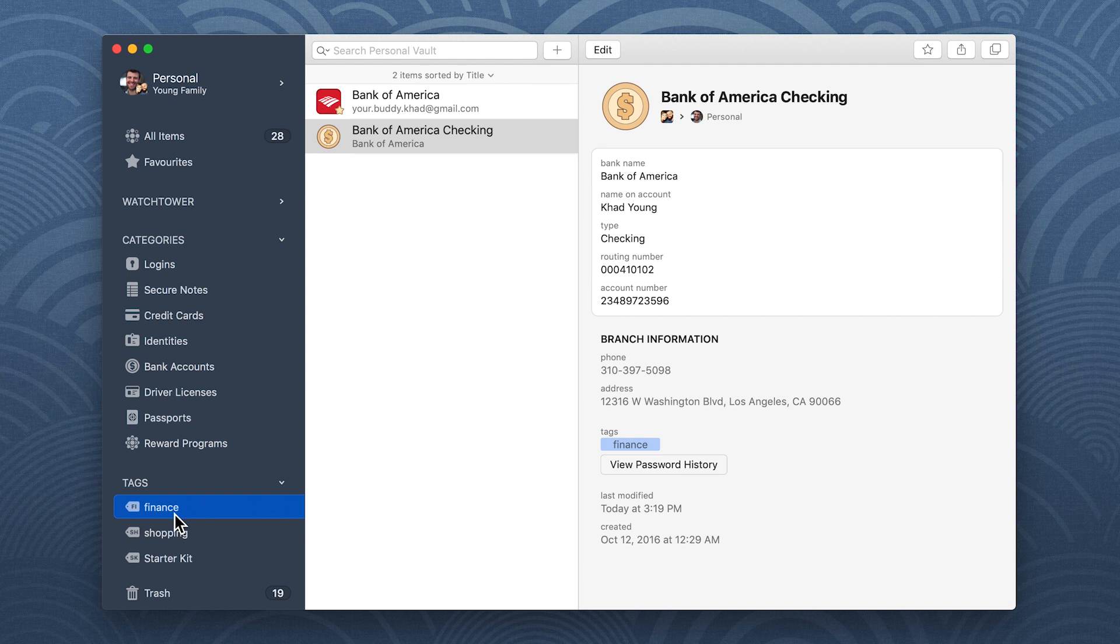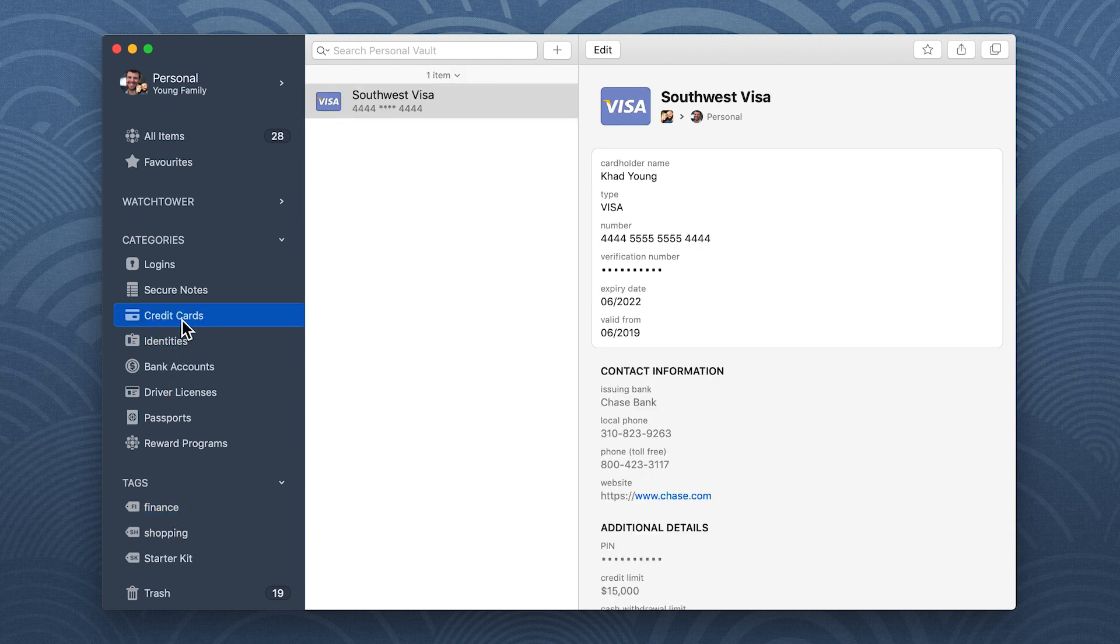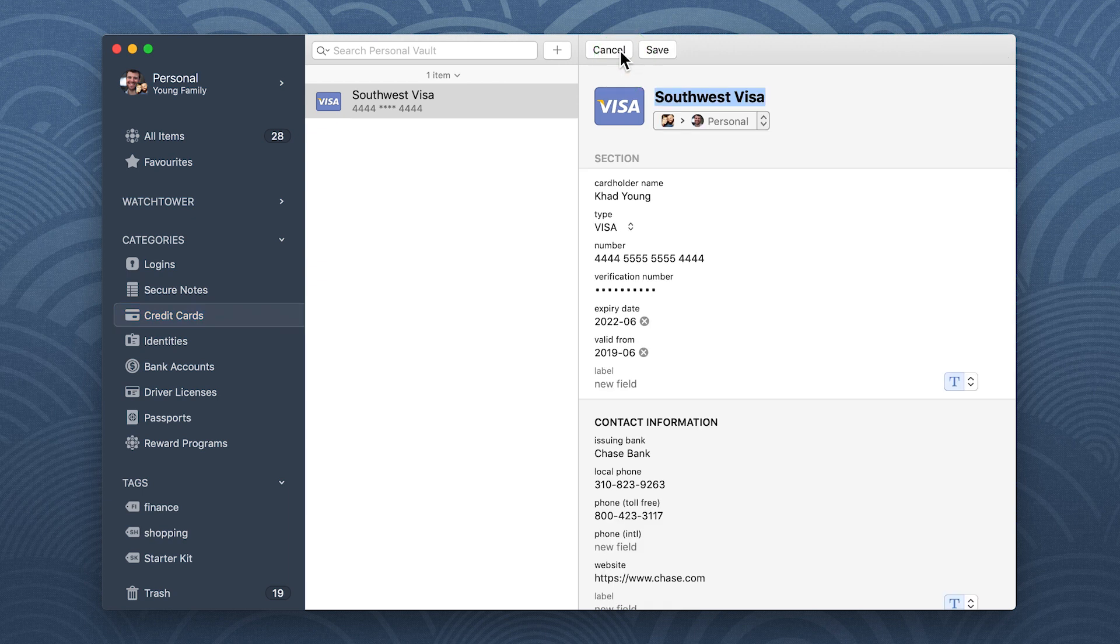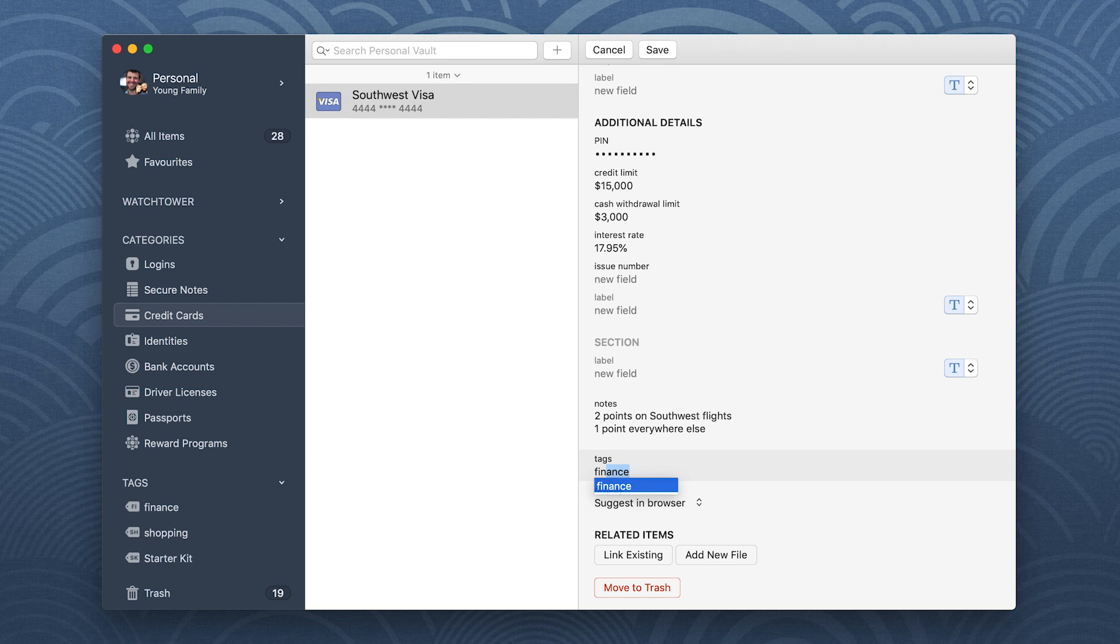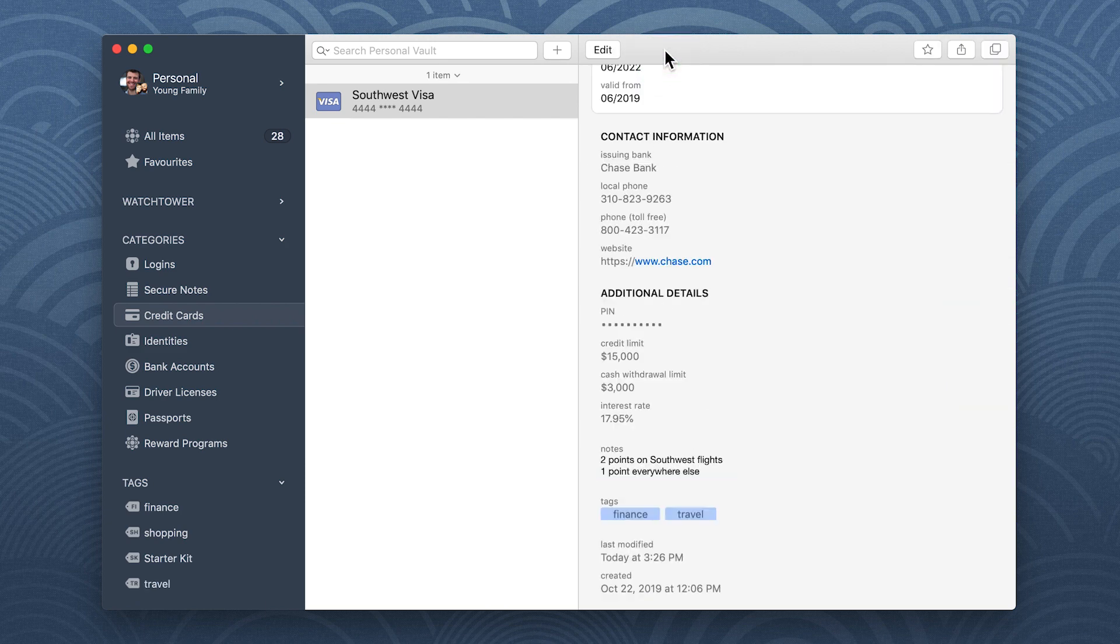And you can apply multiple tags to an item to make it even easier to find later. I have a credit card that I use when I travel, so I'll apply both the finance and travel tags to it. Just separate them with a comma.